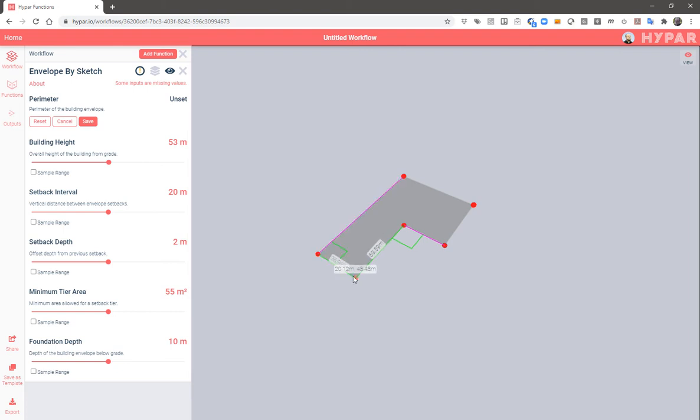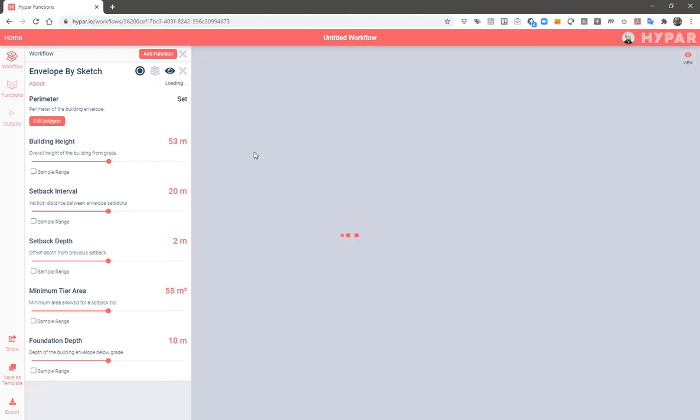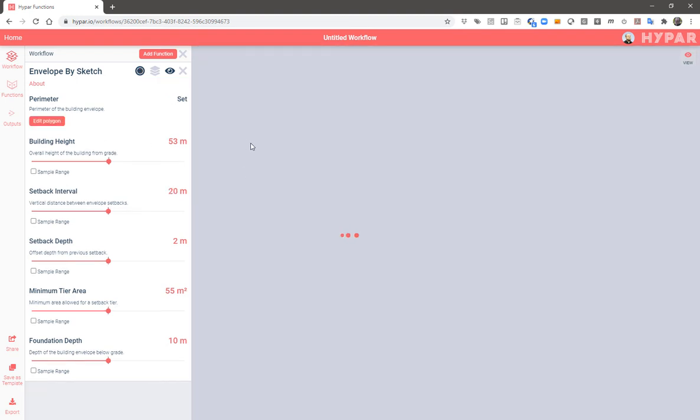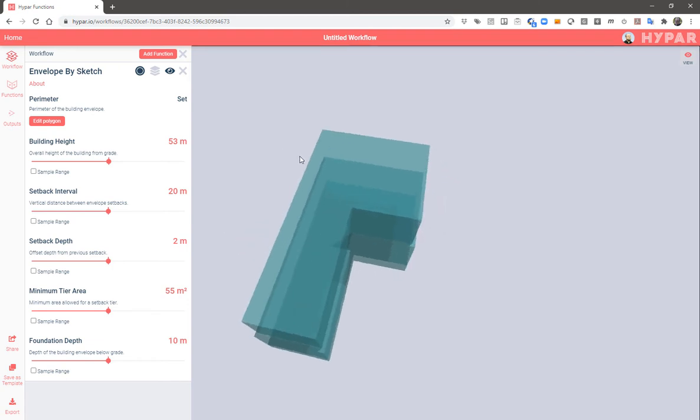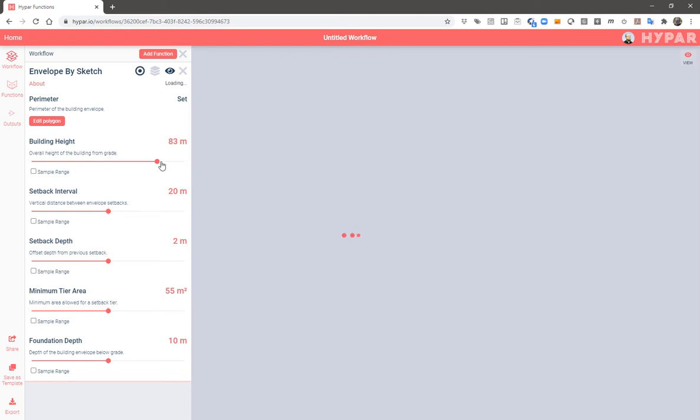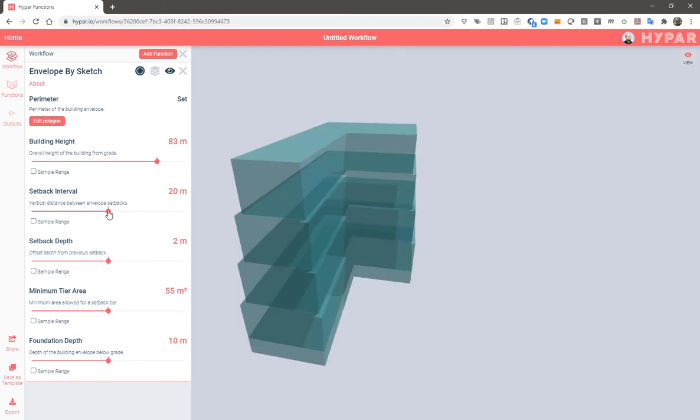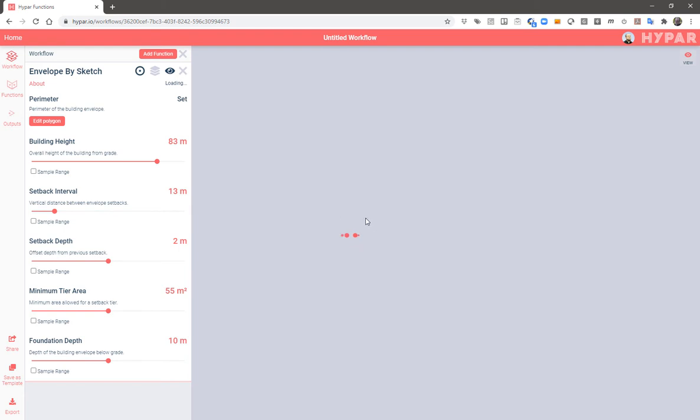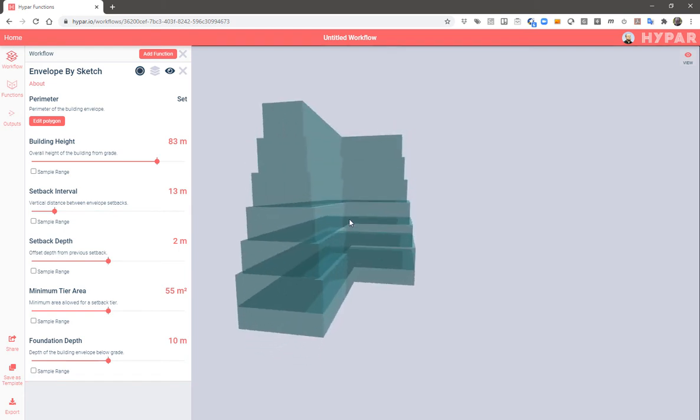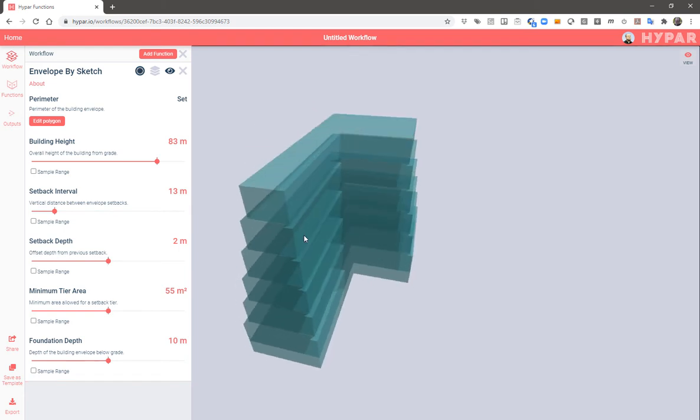Once I've got the last point and hit save, the function will start generating a building shell based on the other settings here in the function, like building height, the vertical setback interval, how often those setbacks occur, and the depth of each of those setbacks.